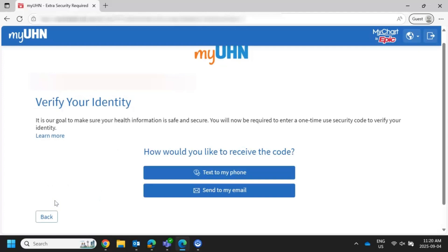The next page will ask you how you would like to receive your verification code. If you don't know what a verification code is, you can watch UHN's Digital Dictionary video, 'What is a Verification Code?' If you have your cell phone number and email address on your account, you can choose to receive a one-time code either via email or text message.